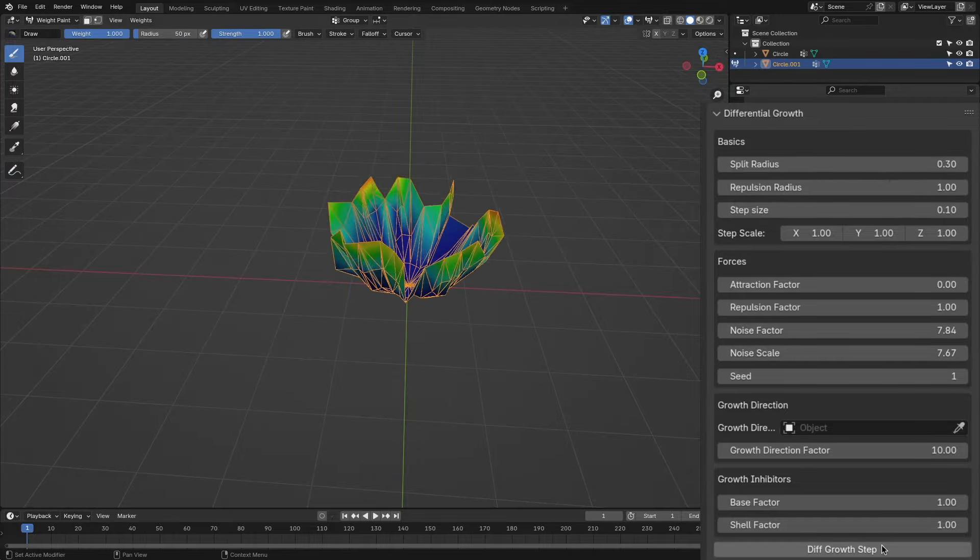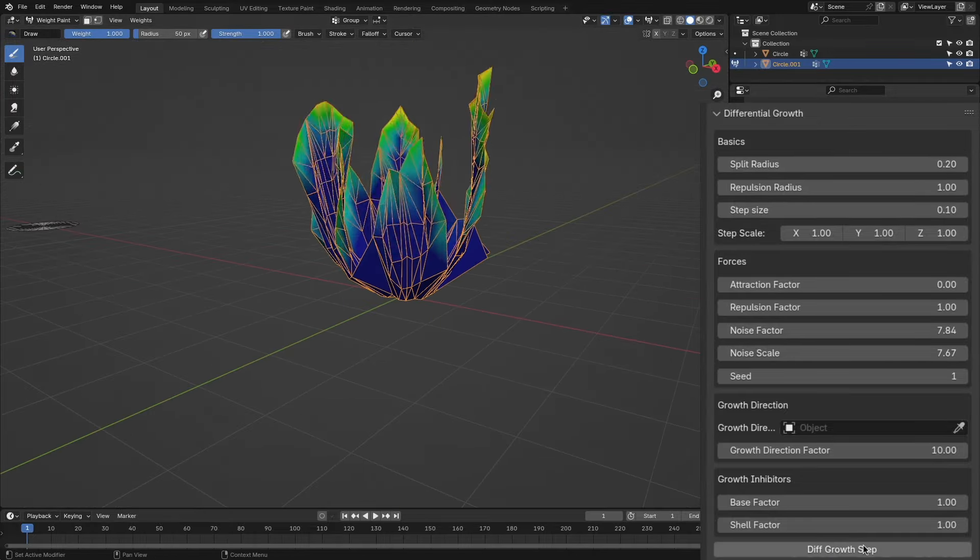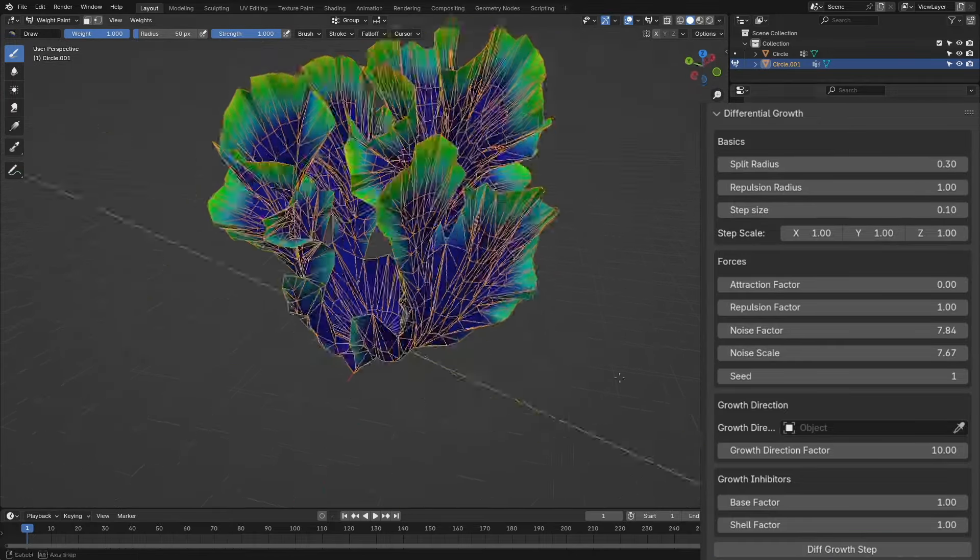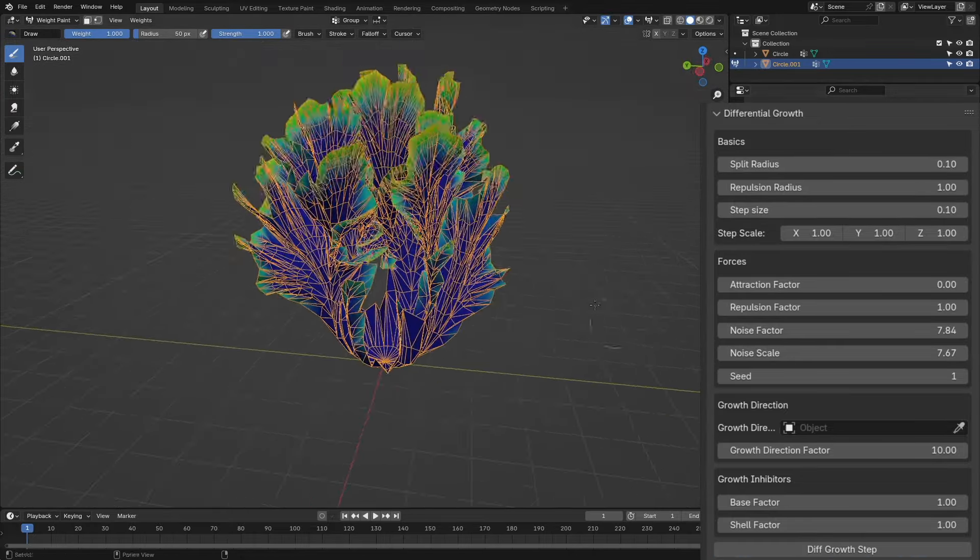If you have ever struggled to make organic shapes, then this Blender add-on is probably for you.